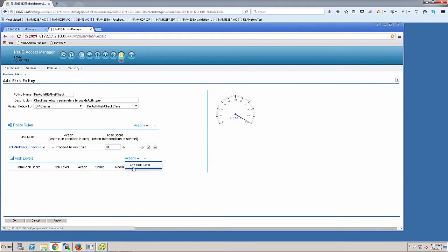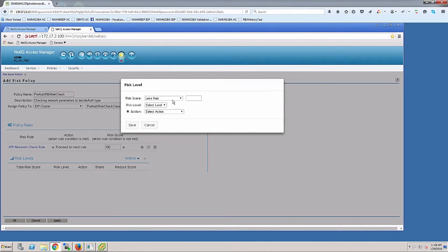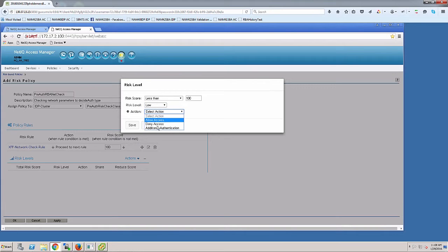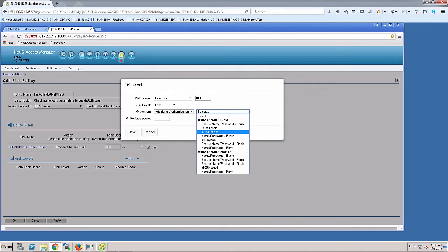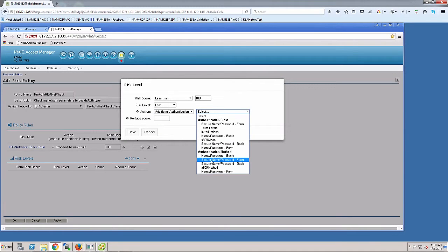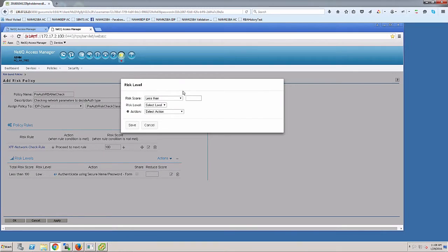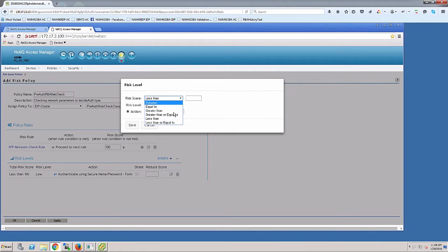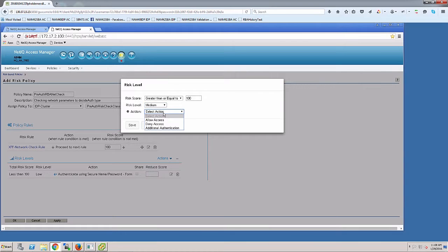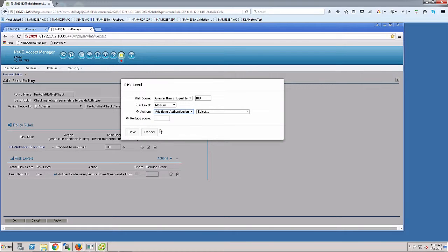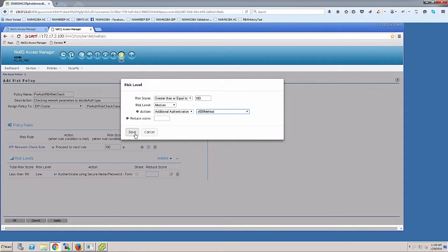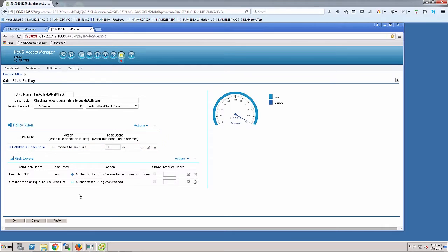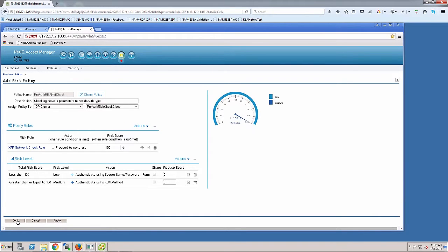Now I'll define the actions. First, if risk score is less than 100, I'll consider that low risk level and ask the user to step up to secure name password form contract. I'll save that. Then I'll create another action for risk greater than 100. If risk is greater than or equal to 100, meaning the user doesn't have the X-forwarded-4 header, I'll consider it medium risk and do additional step-up authentication to X509. I'll ask the user for their X509 contract.